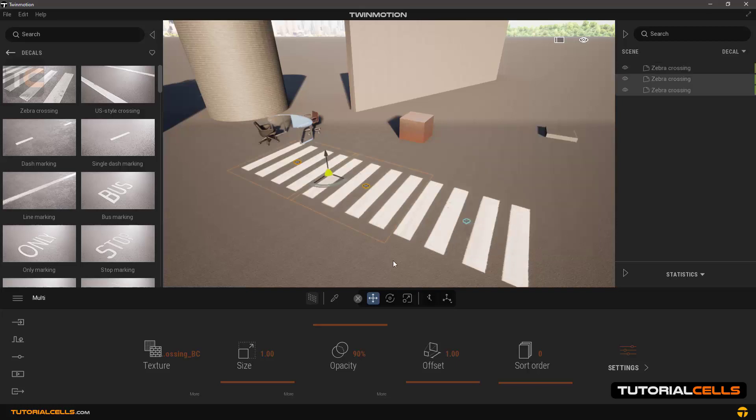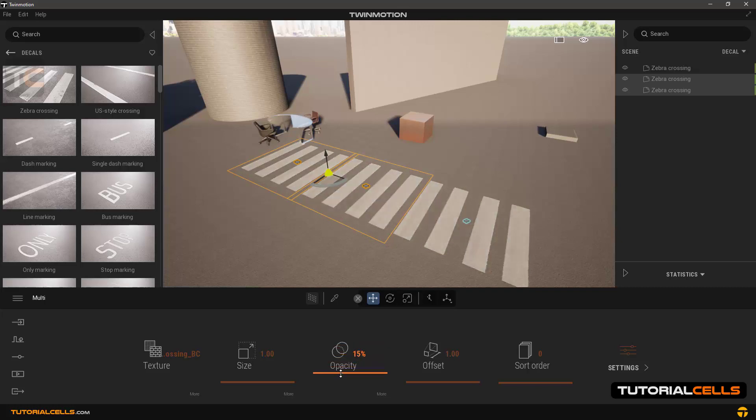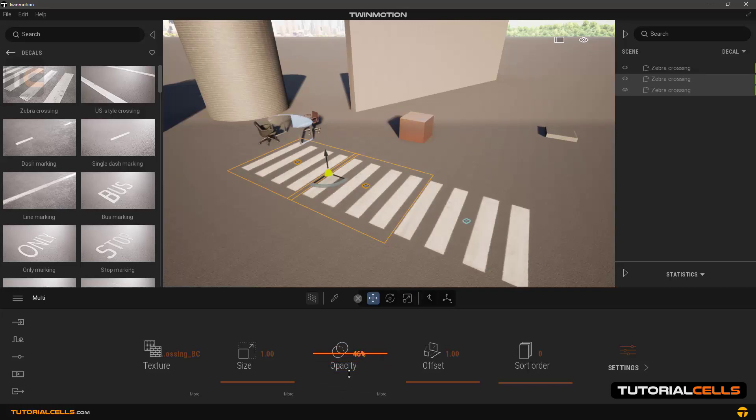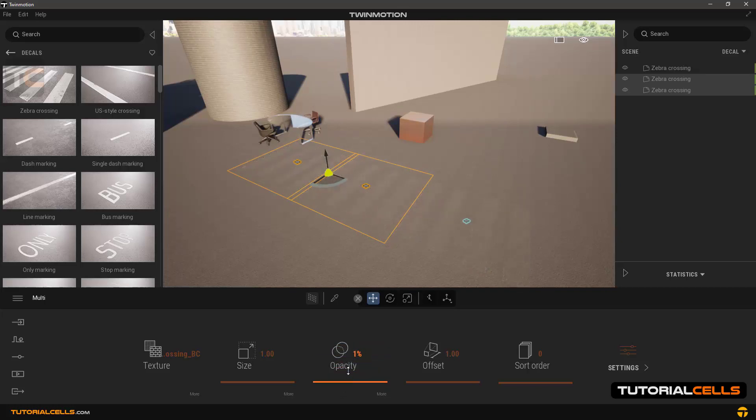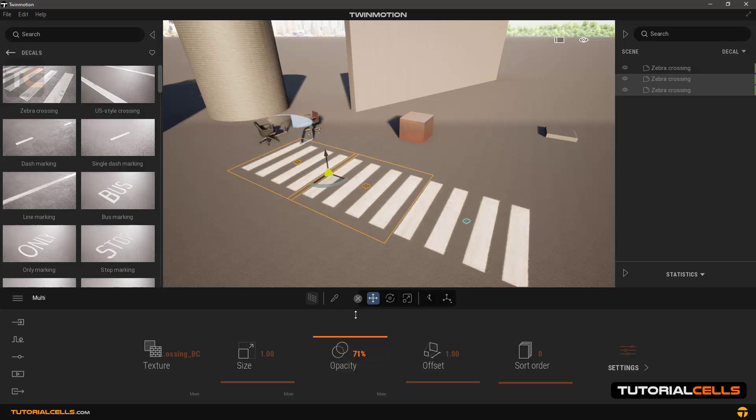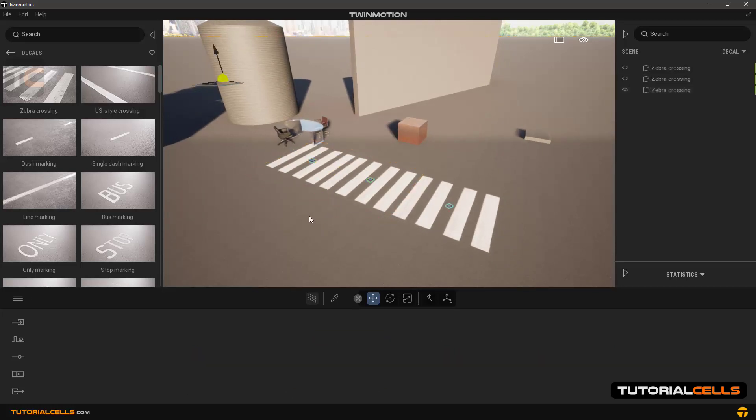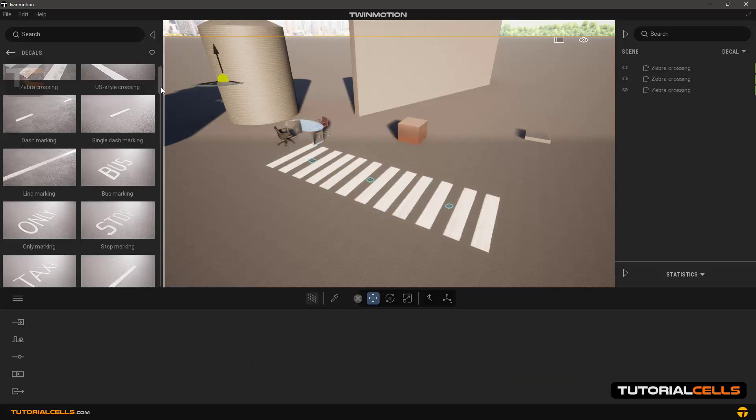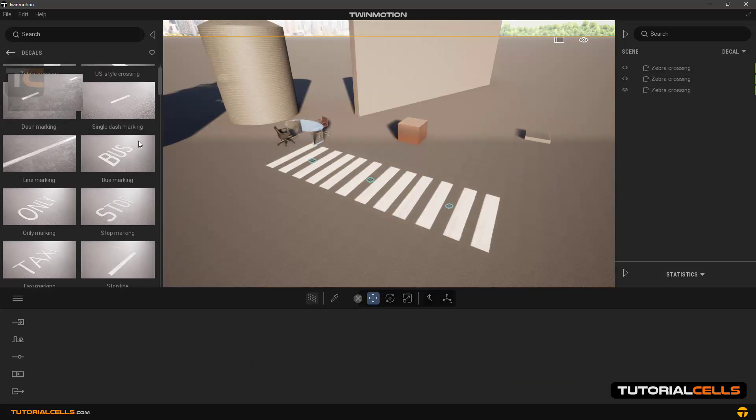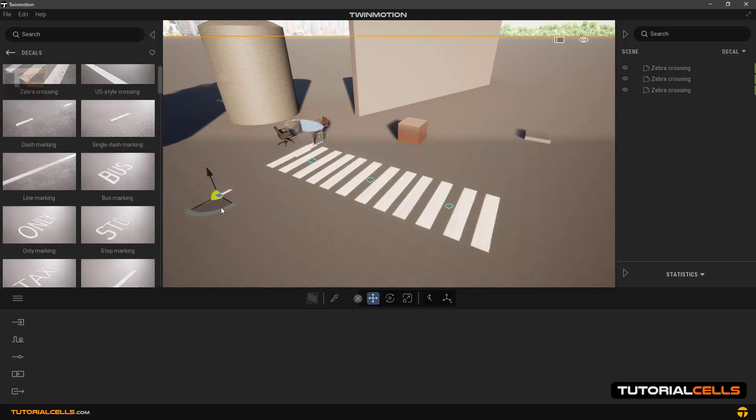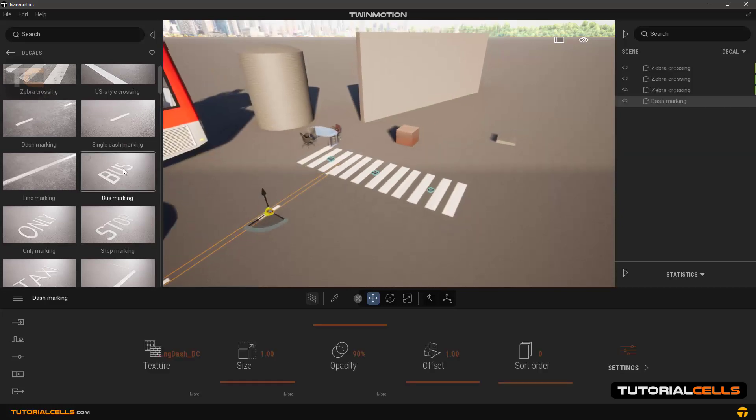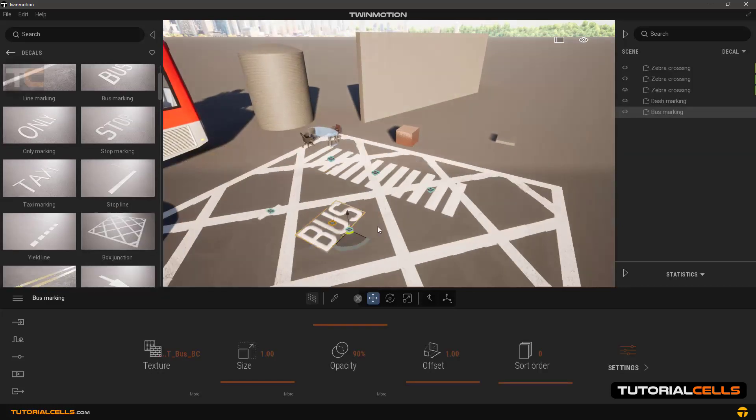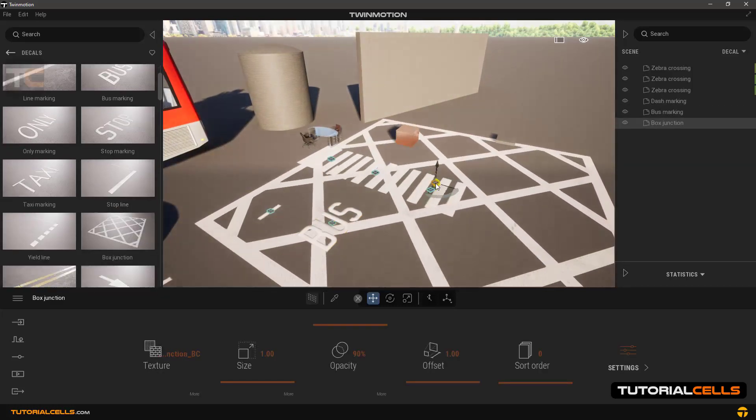If you want to reduce the opacity of one of them, every decal will change together. It's important, so do not copy them, just instance them. There are other types of traffic signs as you can see: bus, bicycle, arrows.